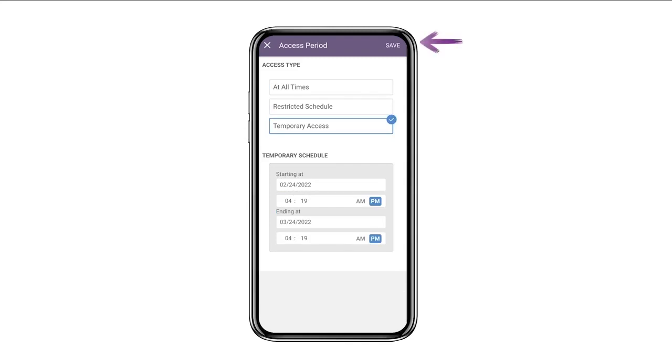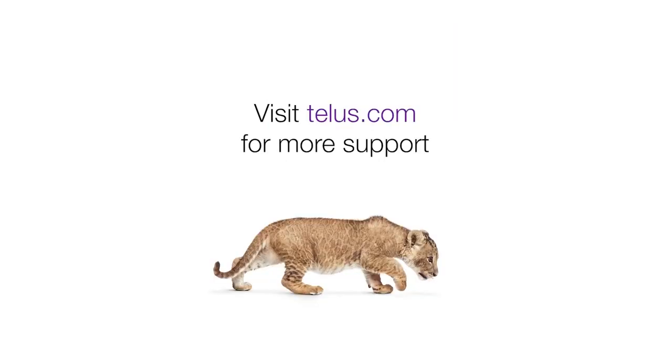Then just hit Save on the top right hand side of the screen and you're all done. Visit TELUS.com for more support. Hope that helps and thanks for watching.